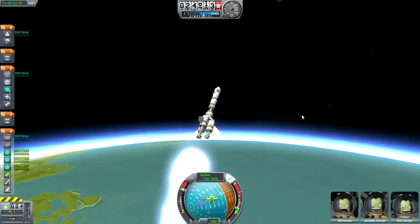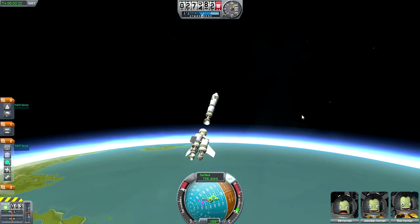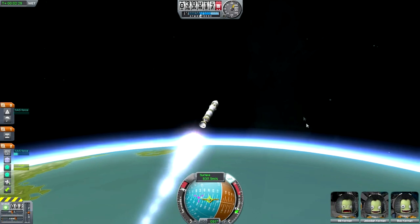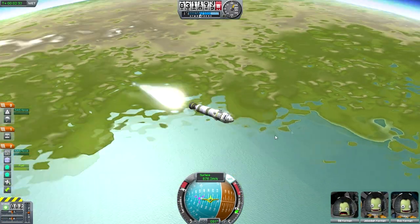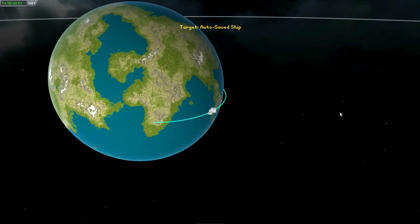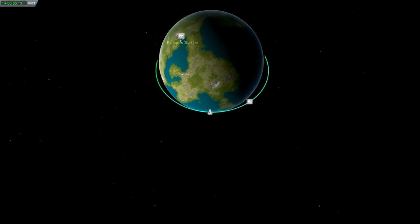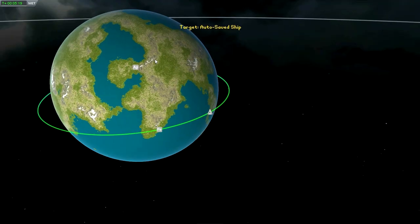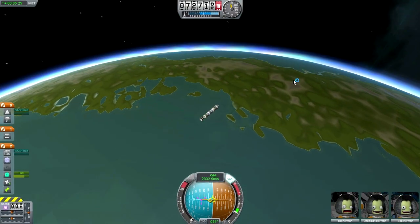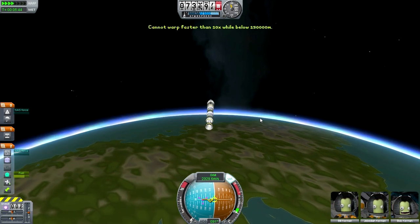The wisdom handed down through generations of KSP players is that you burn for the moon when the moon appears over the horizon over Kerbin. So the plan is to make orbit, then wait until I see the moon peek over the horizon and start burning prograde at that point. This is the circularization burn to make orbit — well, I shouldn't call it a circularization burn, I never make it circular. It's just an orbital burn. I appreciate those who are perfectionists, but there's no actual point most of the time.